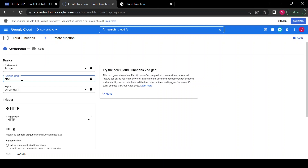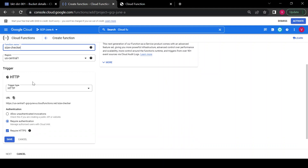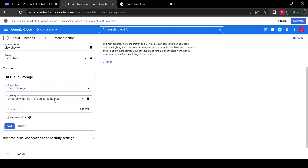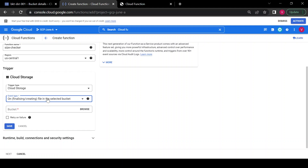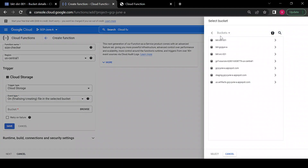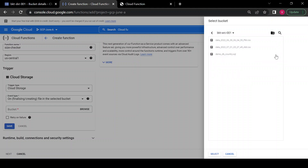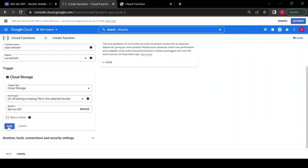I'll give the name as 'size-checker' since it is checking the size — size checker function. For region I'll select us-central1. For trigger type, I'm not choosing HTTPS because I am monitoring events in my Cloud Storage bucket, so I'll use Cloud Storage. For event type I'm using finalize or create file in my bucket. I'll select the source bucket, src-001, which should trigger my Cloud Function, then click Save.